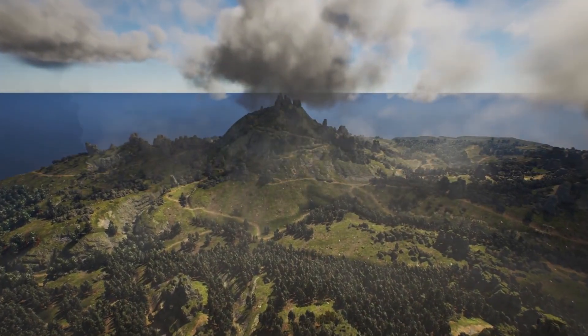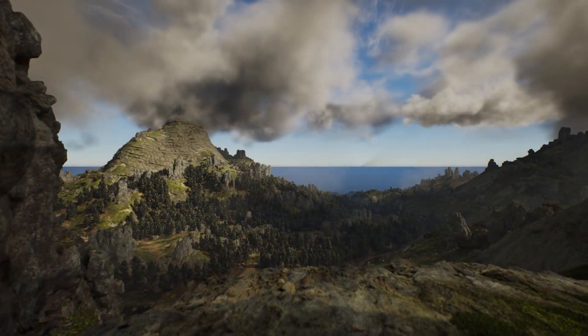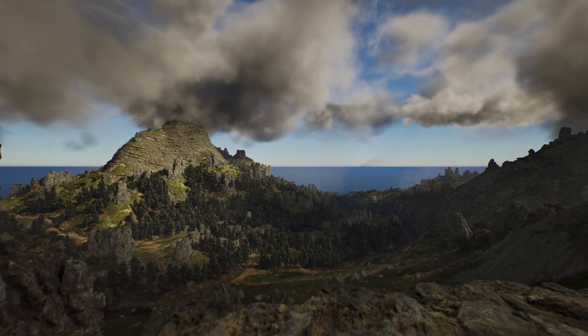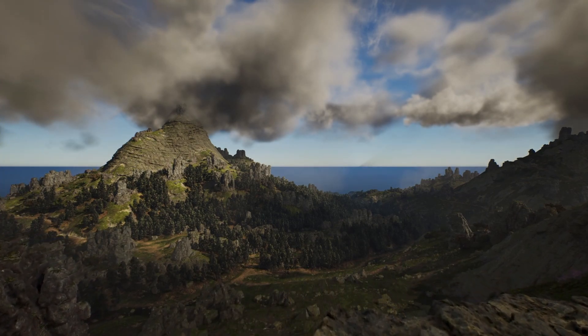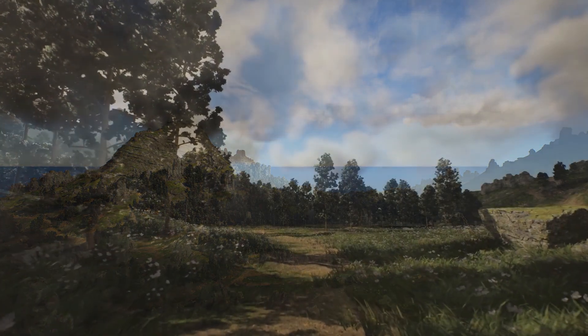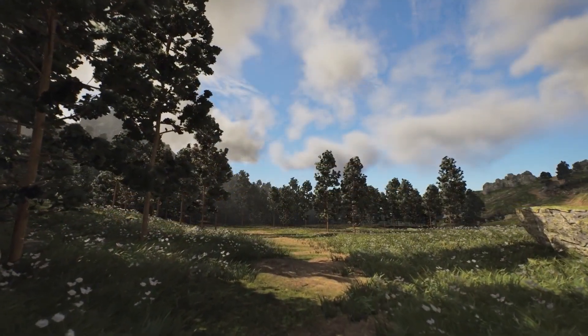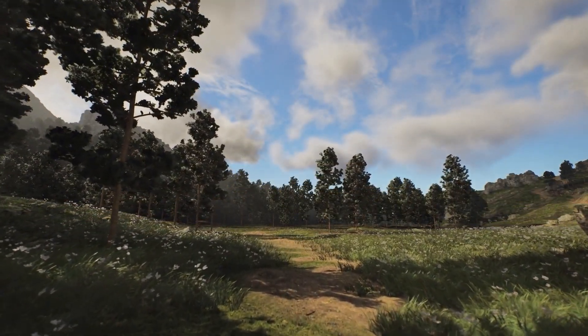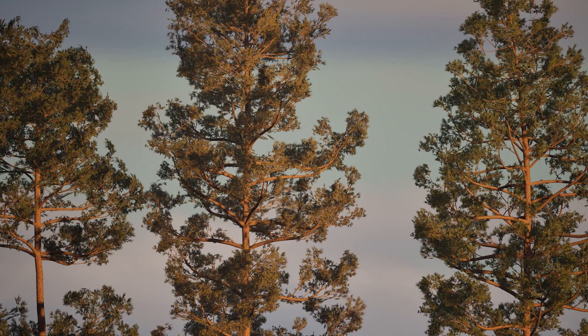So it's just as capable at creating trees that fit for game environments that run well and look good as it is for creating high fidelity, super realistic, high production value trees for pre-rendered applications.